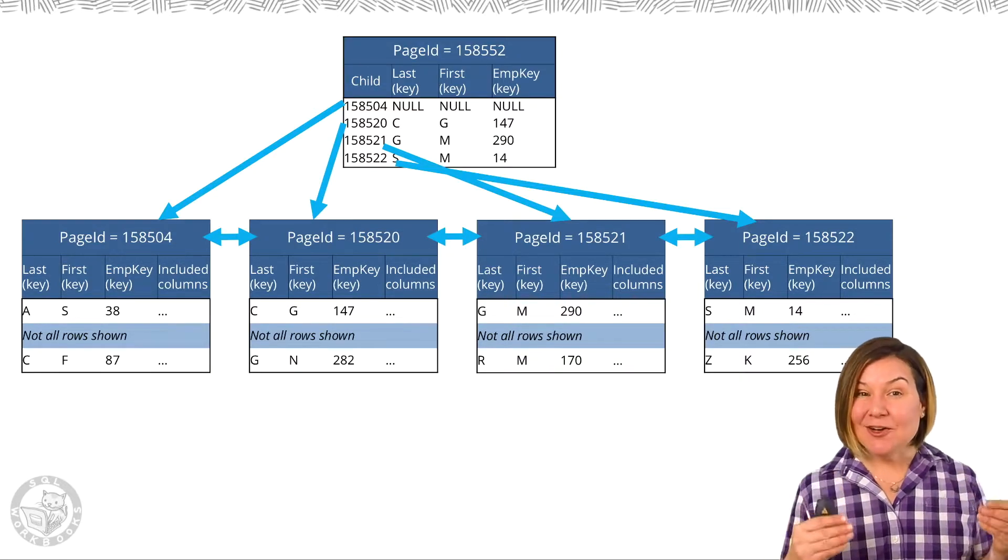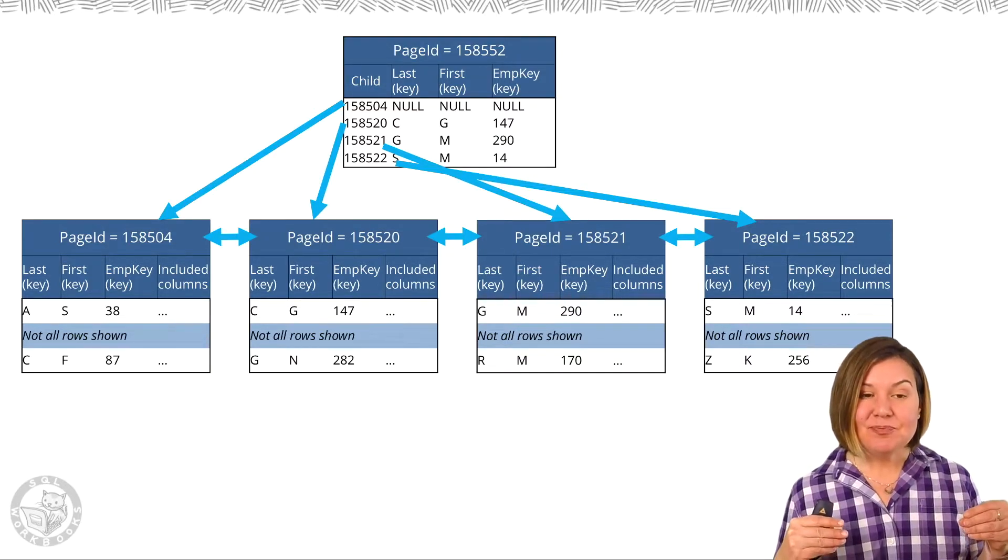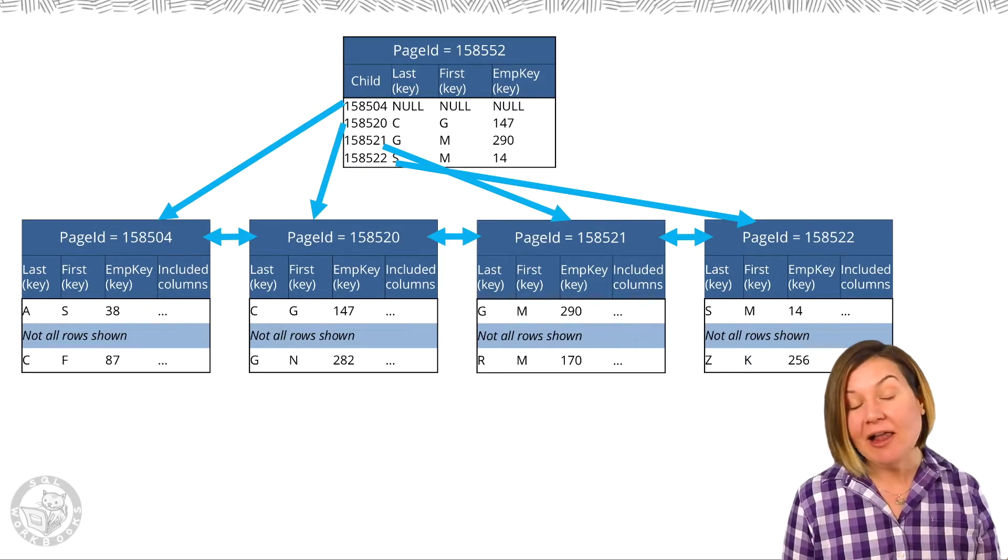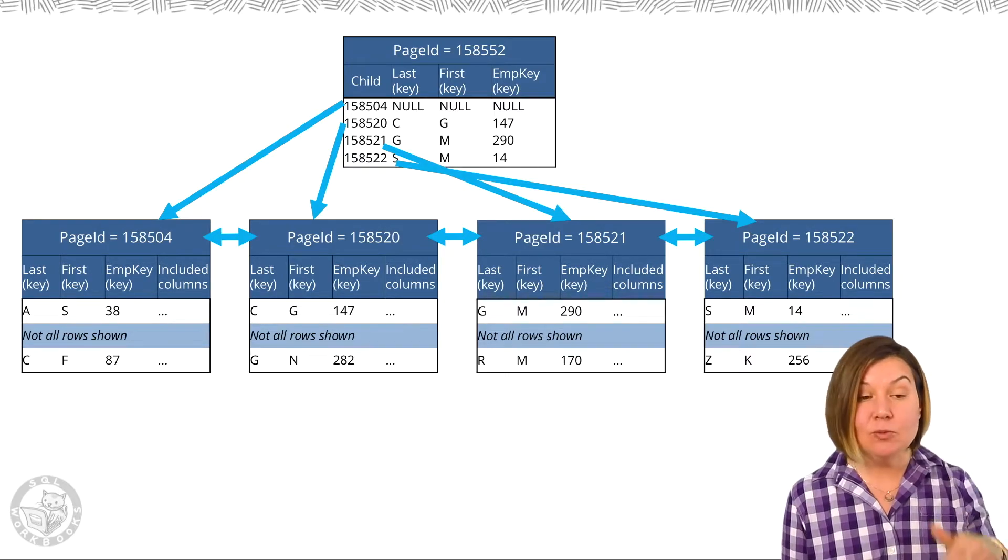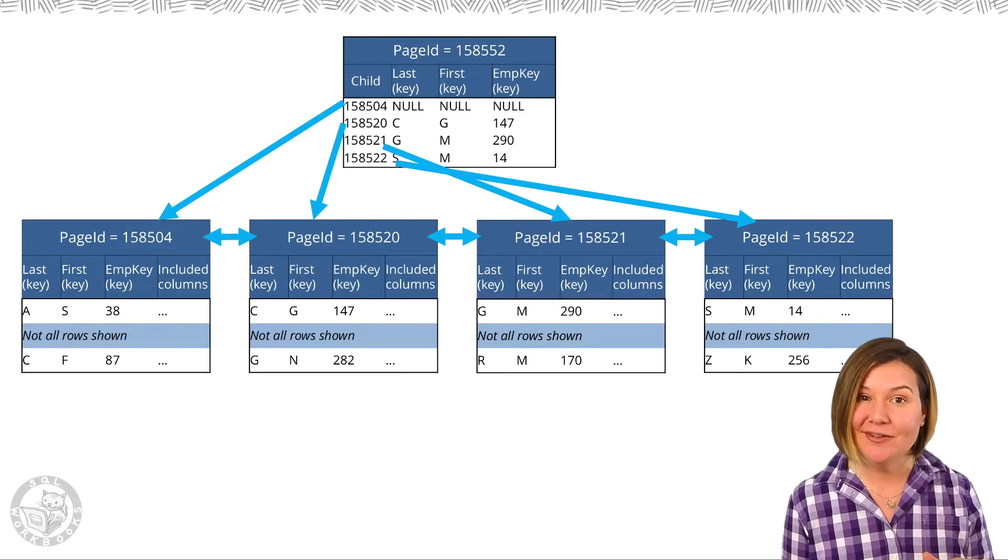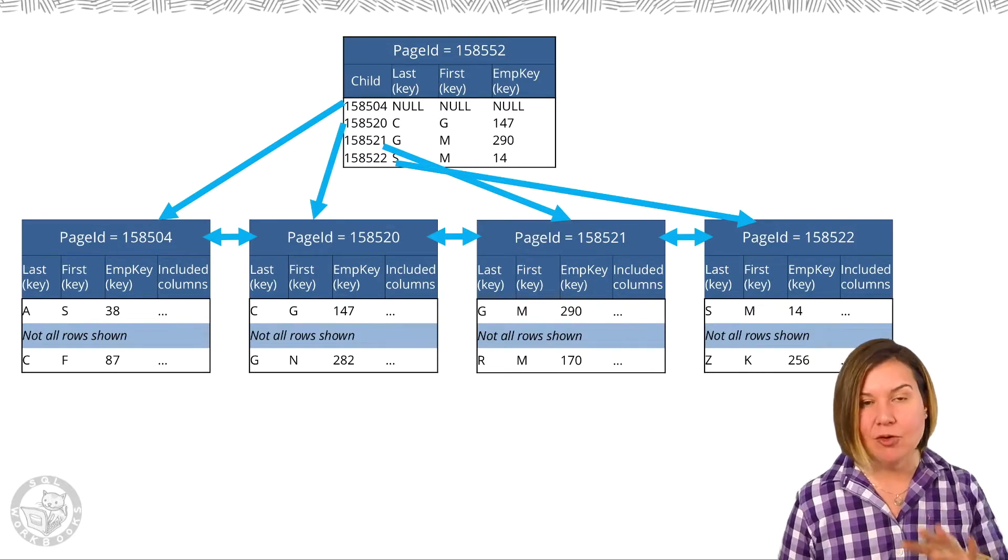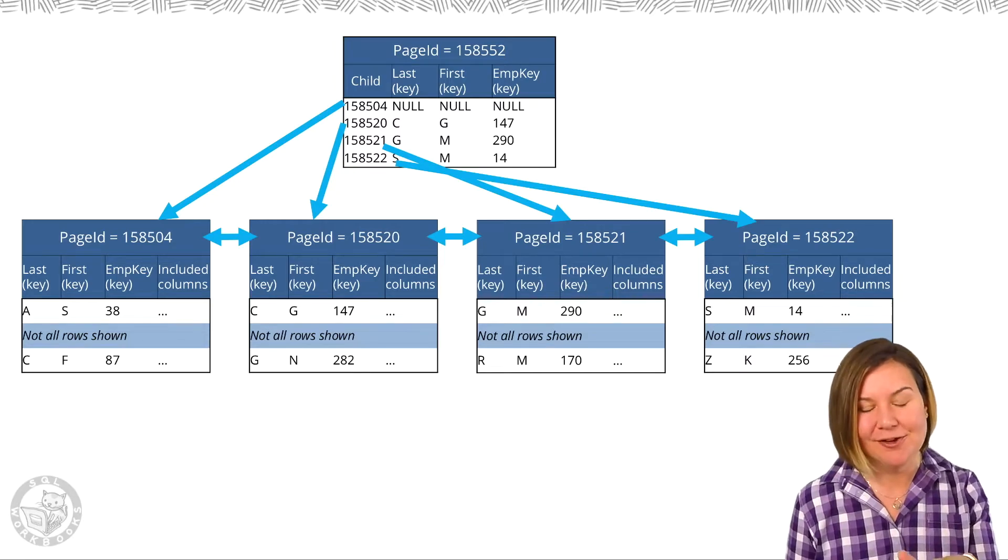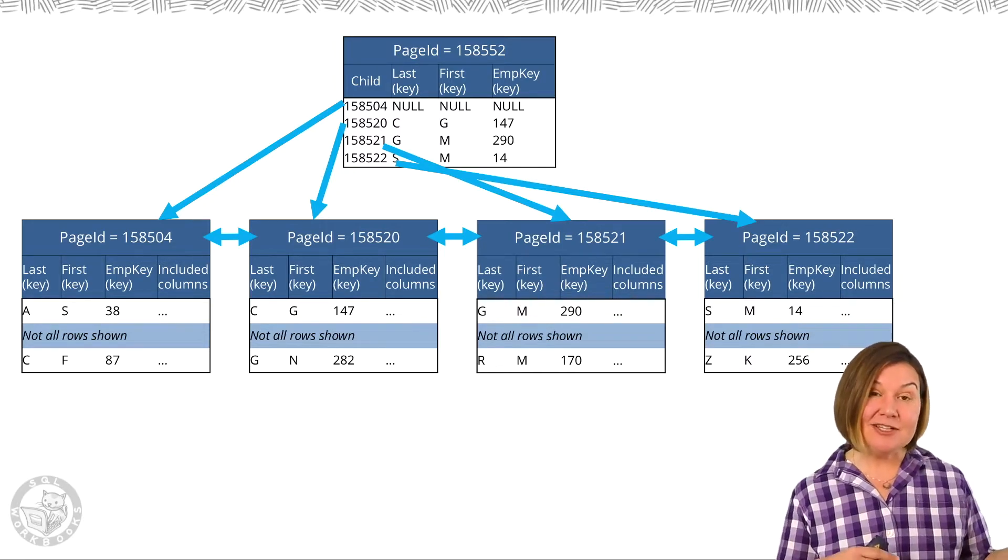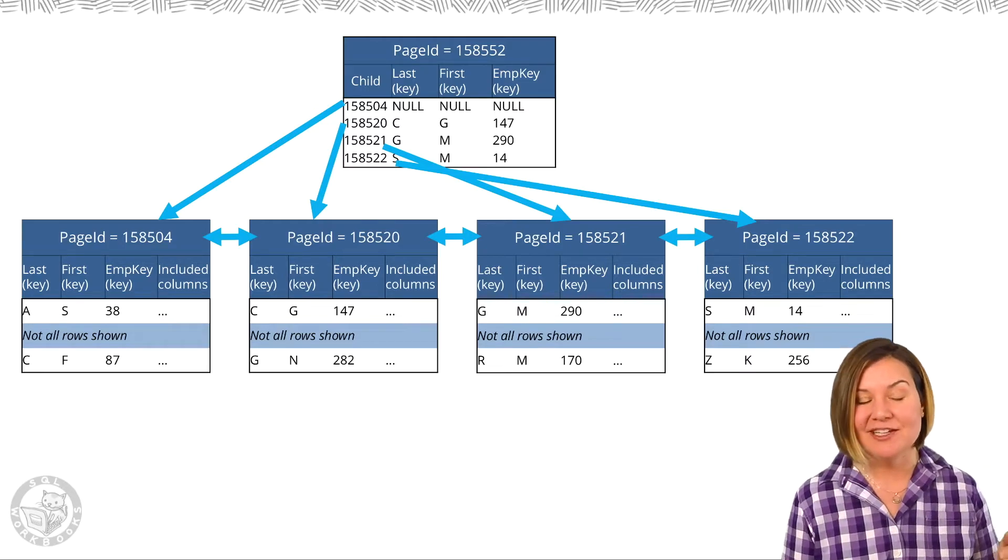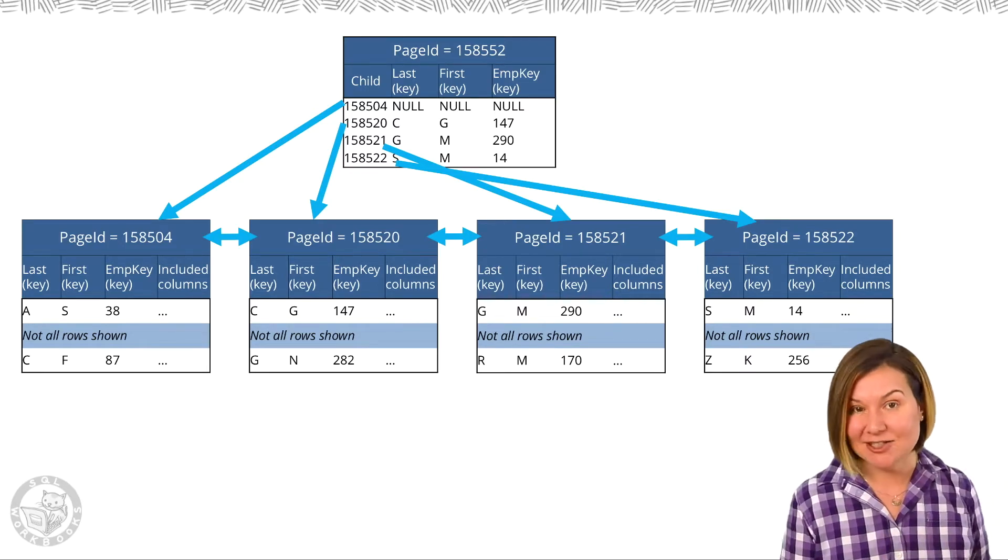The root and intermediate pages in our index have the list of child pages, so we can follow these arrows and we can seek to those pages. And then when we have more than one page at a level, which is true for everything except for the root page, those pages know about the previous page, if there is a previous page, as well as the next page.